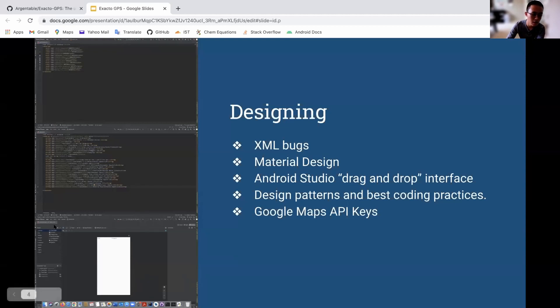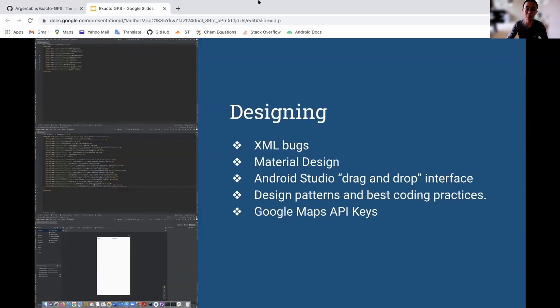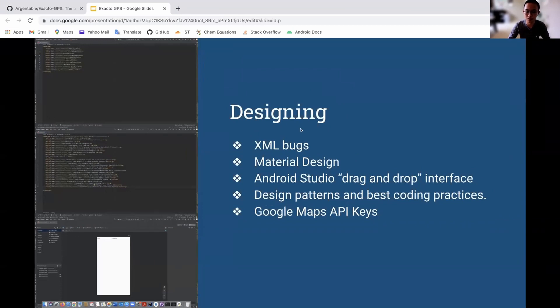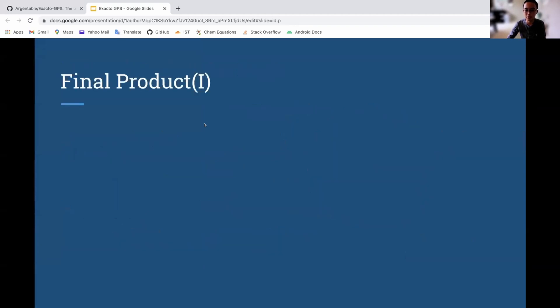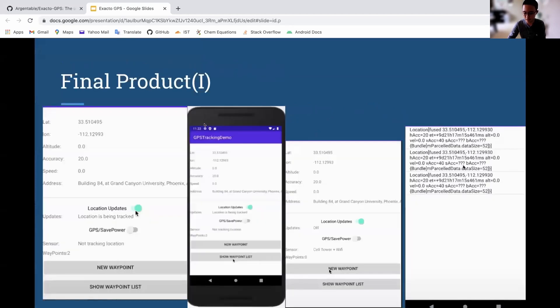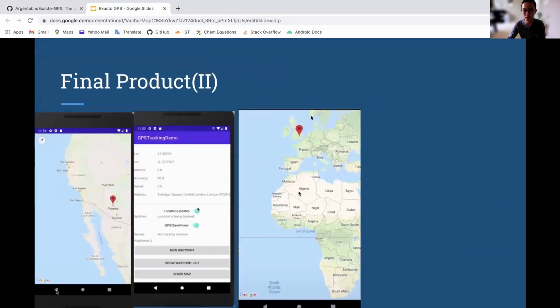So I just had to use their designer to drag the pieces on and then use the Java programming language to script the pieces, kind of like building a website. The backend logic of my app included its Google Maps API because as you can see here, it needs to use the maps feature in order to help locate someone and then also pinpoint them on a map.